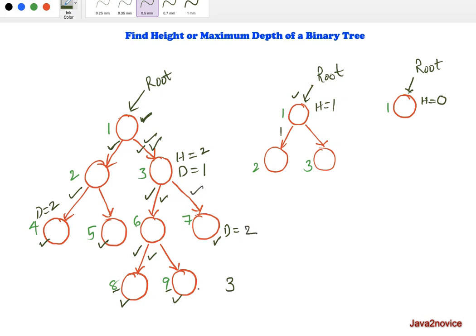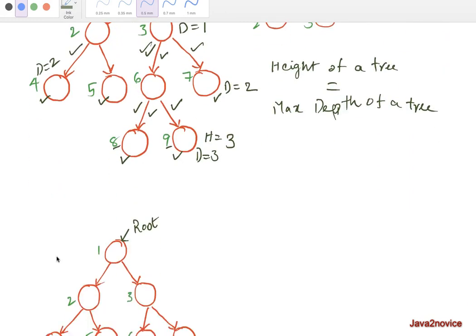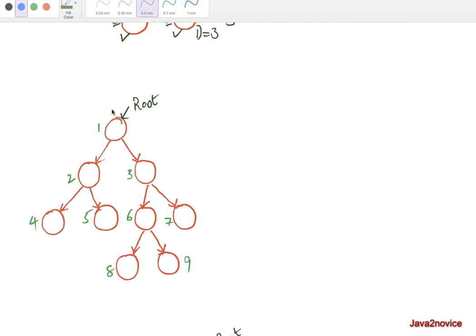The depth of the deepest leaf node in this tree — counting from root — is 3. Based on this calculation, we can conclude that the height of a tree is equal to the maximum depth of a tree.